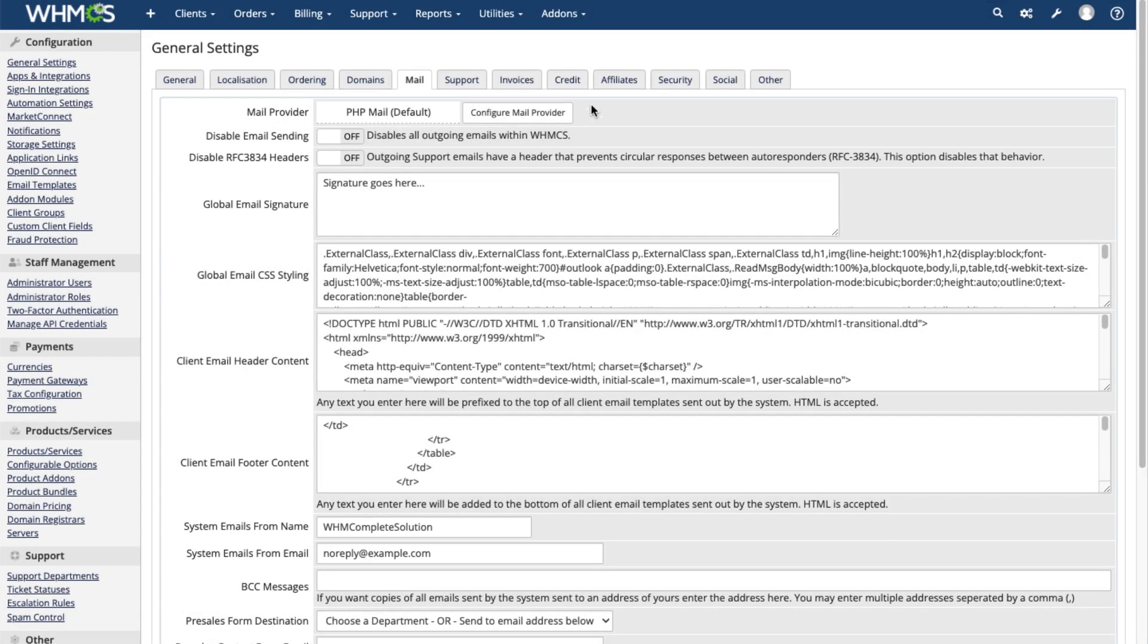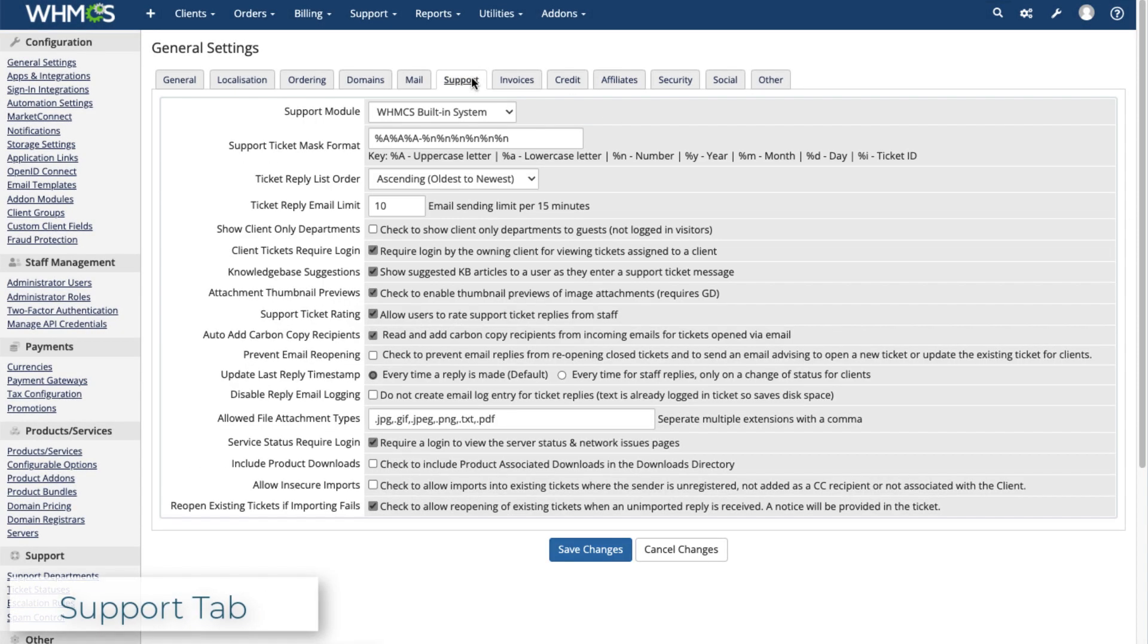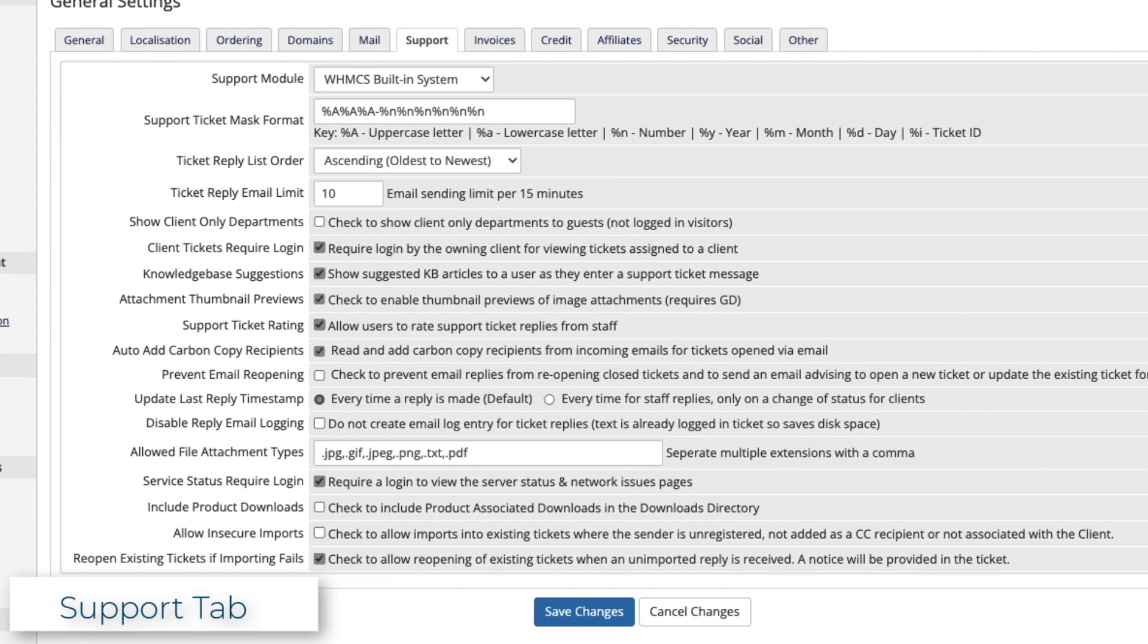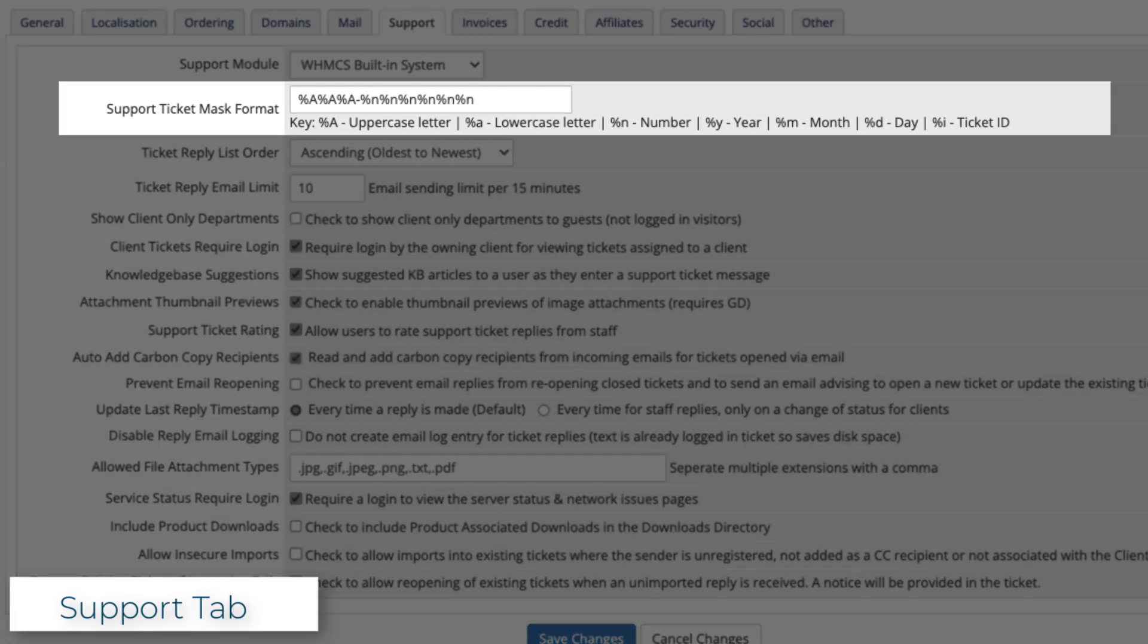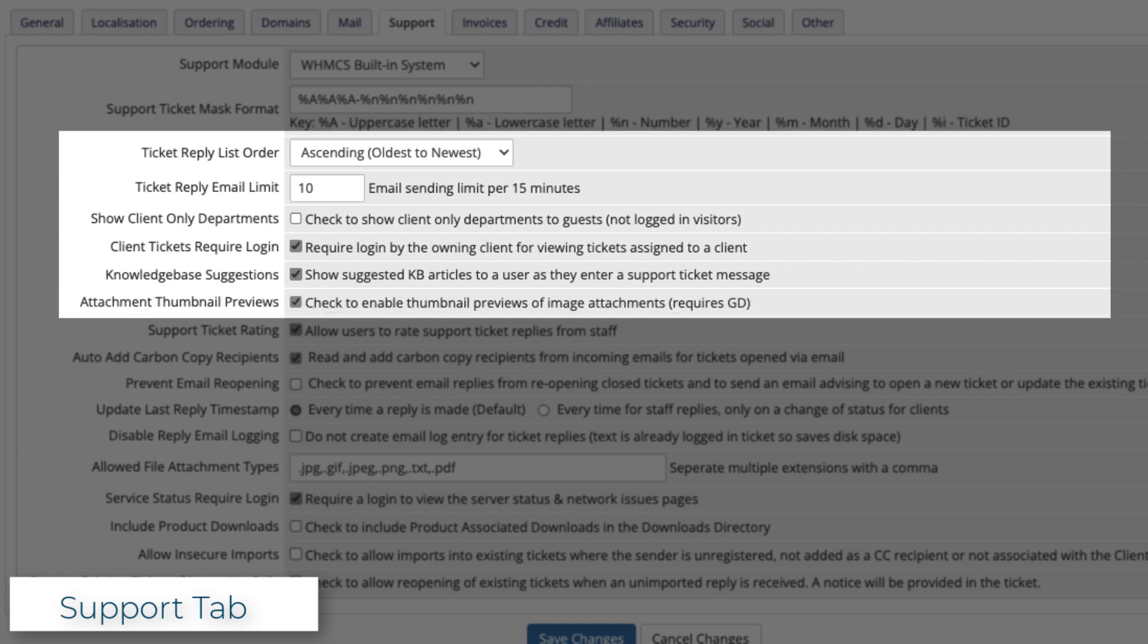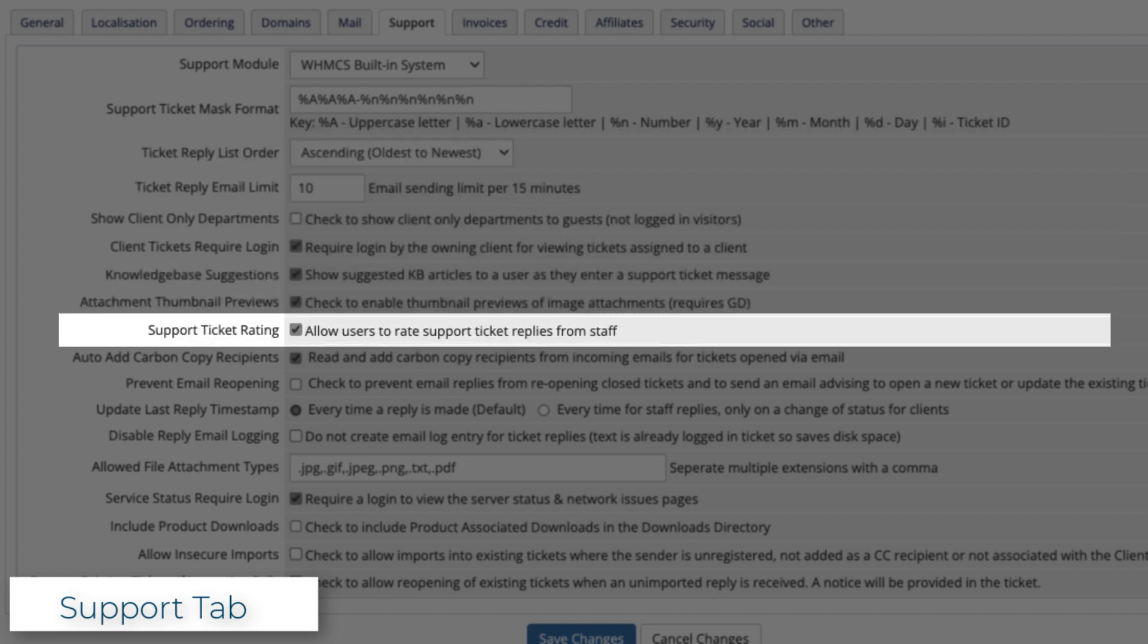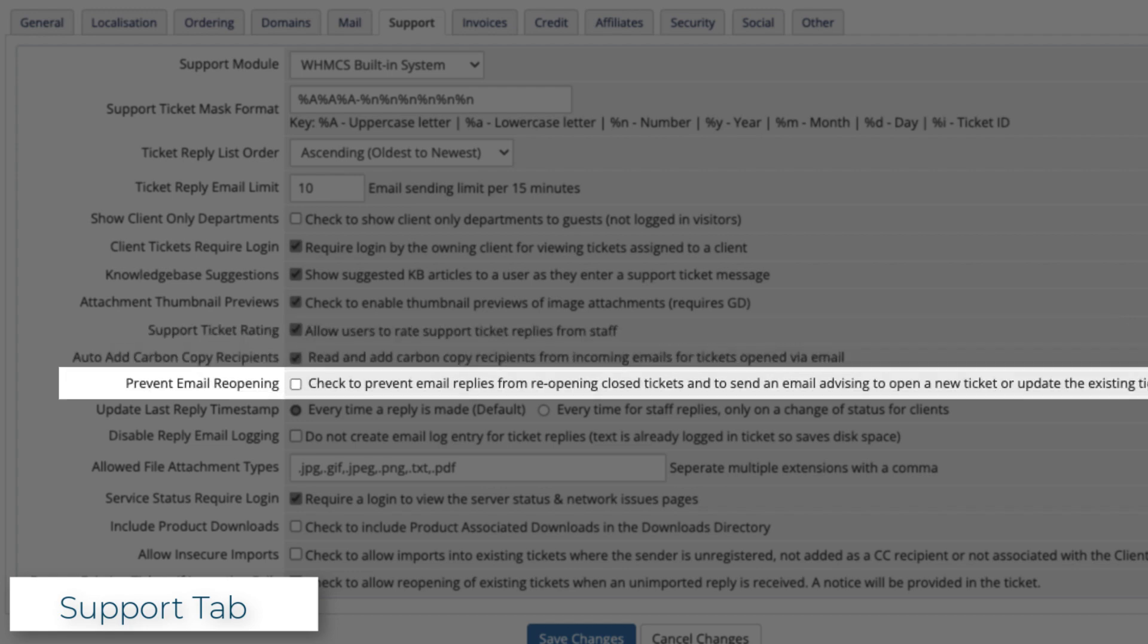Under the Support tab, you can configure the support ticket system. You can customize the ticket mask format and how tickets and downloads display. You can also set whether to use ticket ratings and how tickets are reopened.